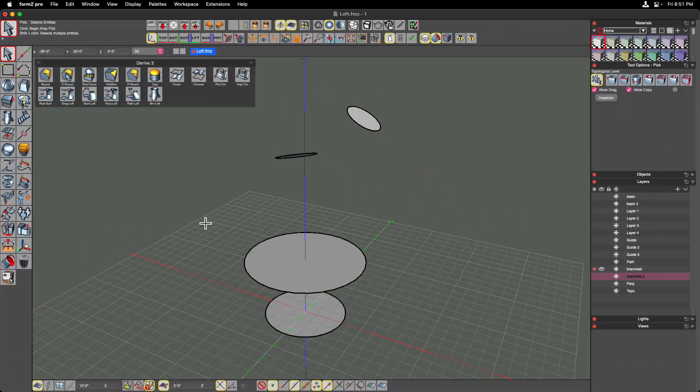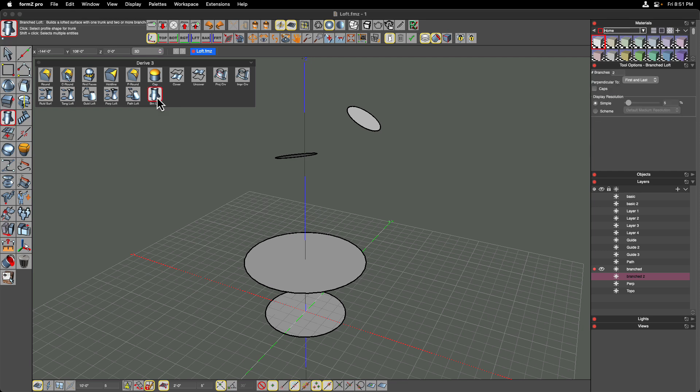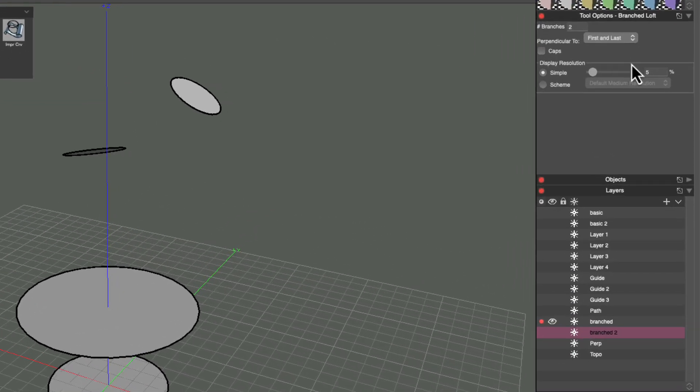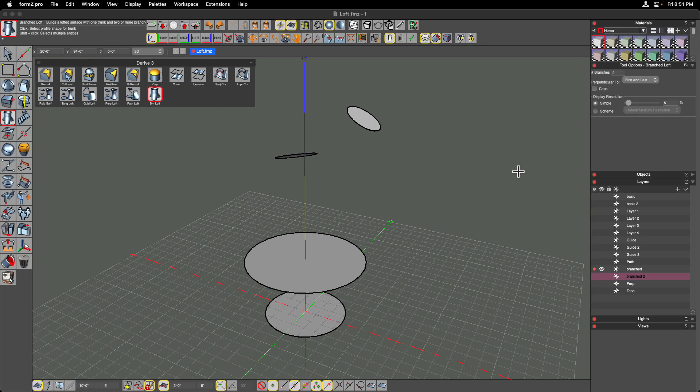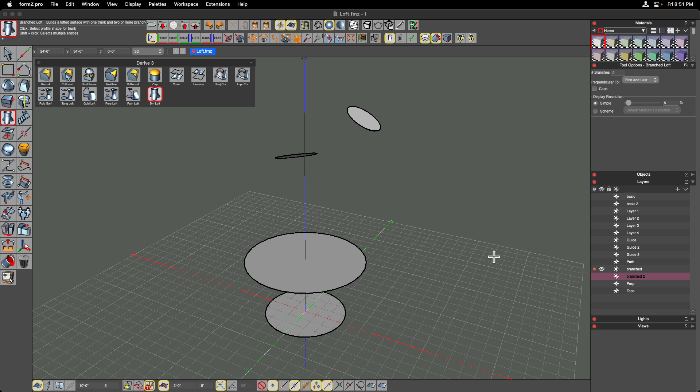Next up is the Branch Loft tool. Clicking on that shows us some tool options where we can see the number of branches as an option. In this case, I'm going to leave this at the default number of two branches. Following the action palette, it says to select the profile shape for the trunk. So think of this as kind of like a tree. We have a base shape, and then once we have that base shape, it's going to loft the branches.